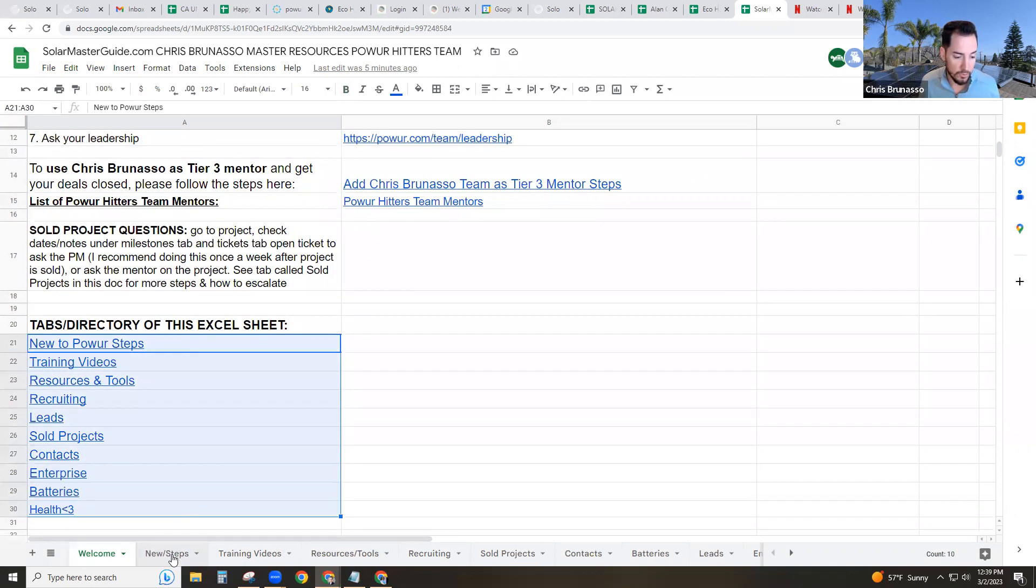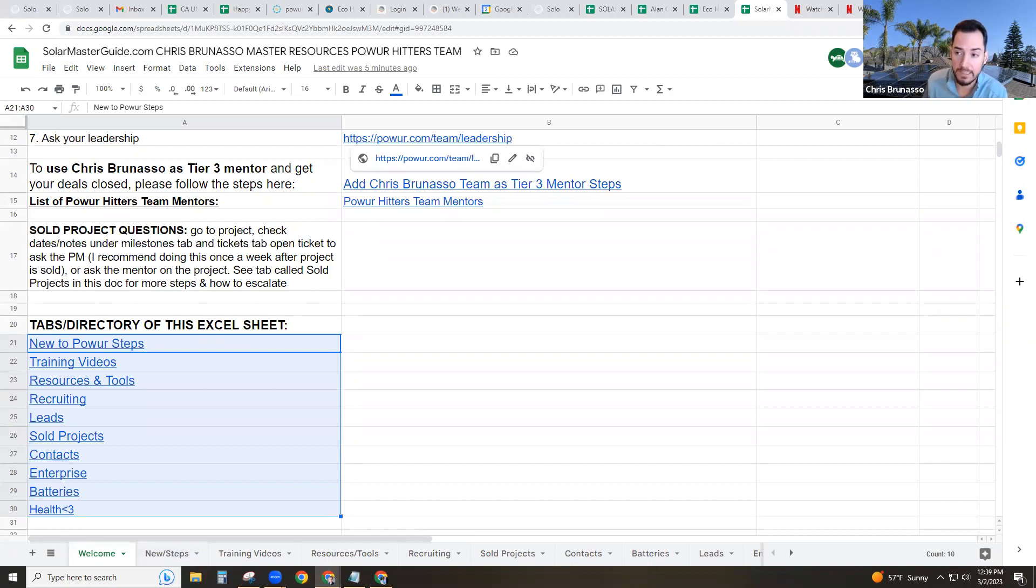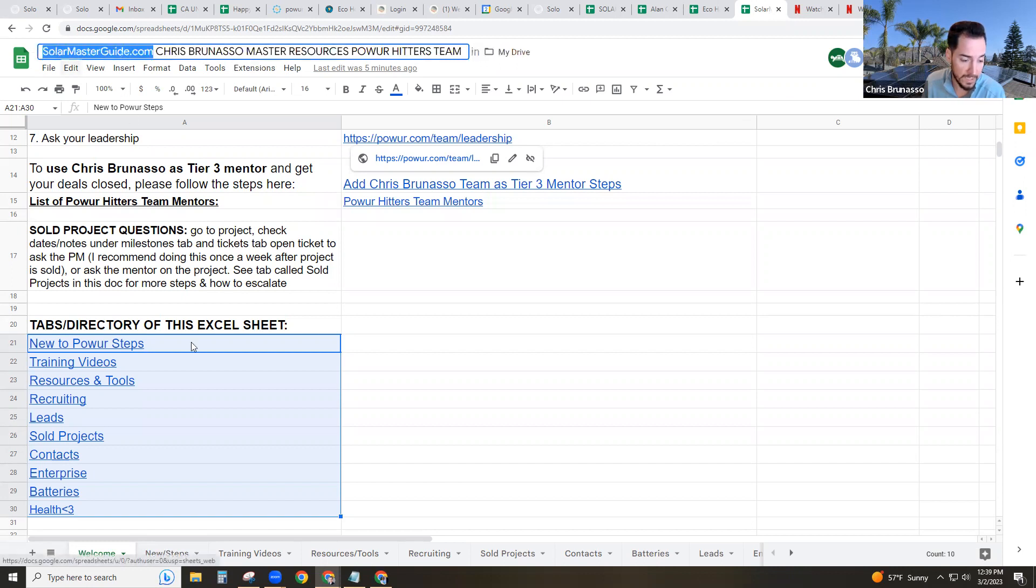So if you guys need a mentor, a tier three for any job nationwide, go ahead and add me, Chris Bernasso, as the tier three mentor and follow the steps here. There's a list of all of our team's mentors and the tabs of this document are listed here and you can see them down below. This is a Google sheet. And if you guys want to bookmark this, click the little star icon or click settings, add a bookmark in your web browser, or just remember solarmasterguide.com.